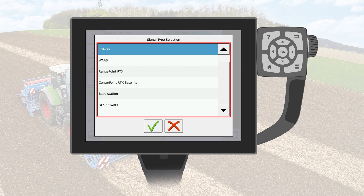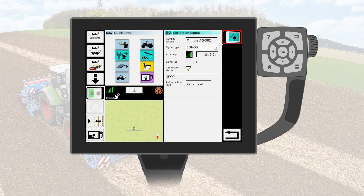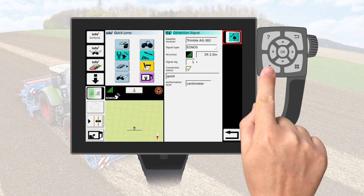Select the option you want to use. Options will only be shown for the GNSS receiver installed and for the accuracy level it has been unlocked to. Select the green check mark. The selected differential correction source will be displayed along with the status of the signal. Press the home screen icon on the keyboard of the terminal to return to the main menu.